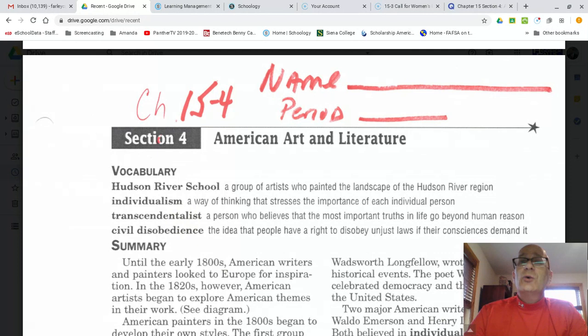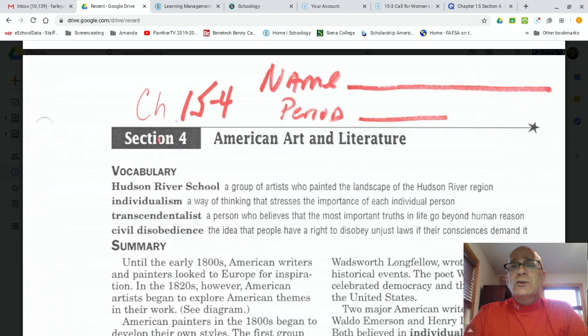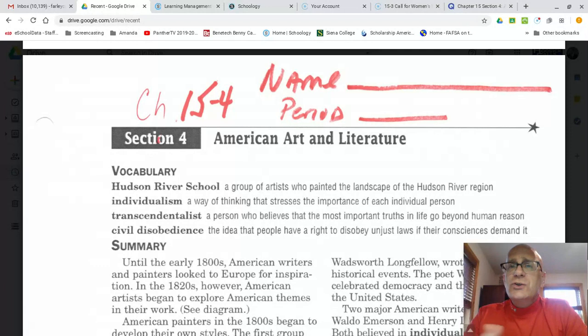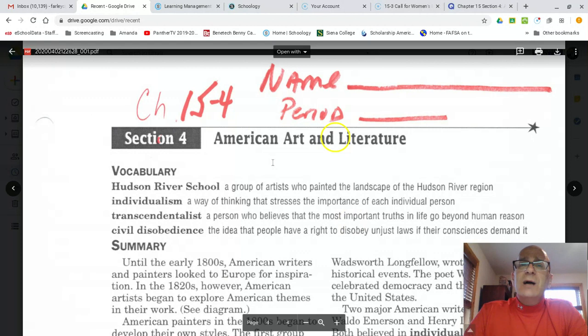And lastly, we're going to look at the term civil disobedience. Civil disobedience is the idea that people have a right to disobey laws that are unjust if their consciences demand it. Civil disobedience has been practiced for thousands of years. Examples include Jesus Christ and Martin Luther King Jr. But before King Jr. in the United States, we're going to look at civil disobedience in the mid to late 1800s. Those are our four vocab terms, all available on the Quizlet site.